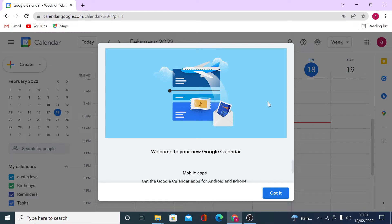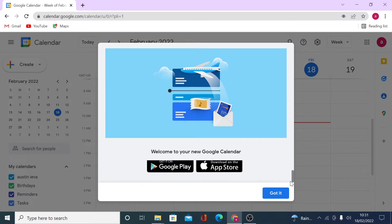If this is your first time logging into Google Calendar, you will be presented with a little notification saying welcome to your new Google Calendar. They also have apps on Google Play and on the App Store, so you can download the app and have your calendar on the go.